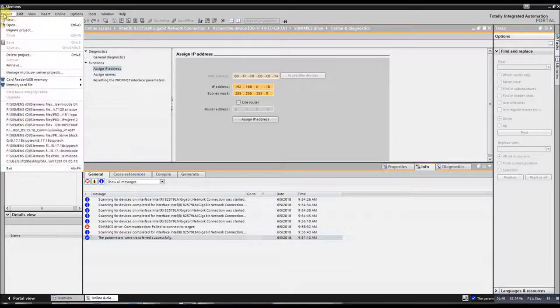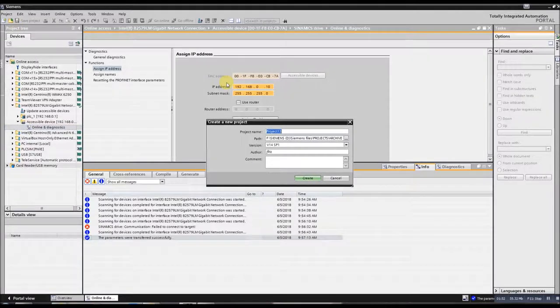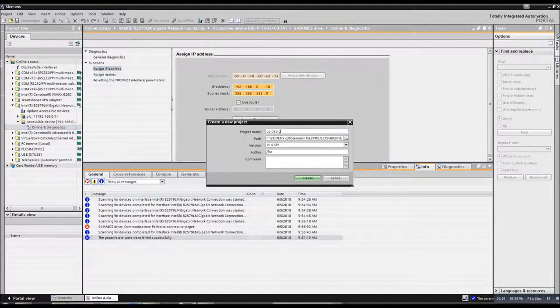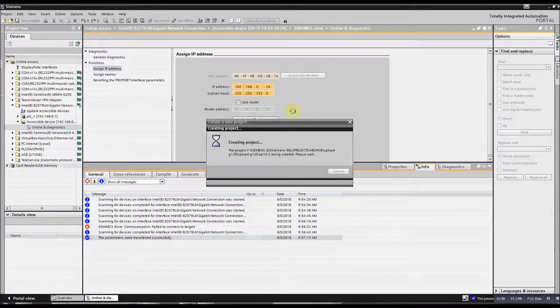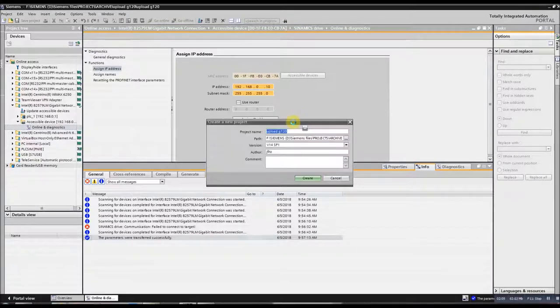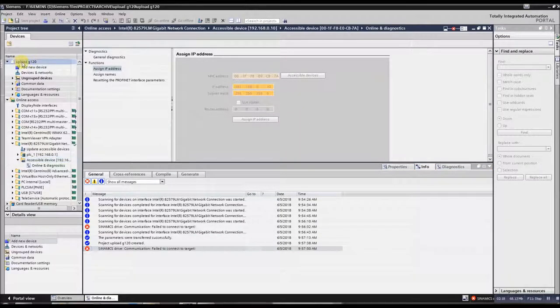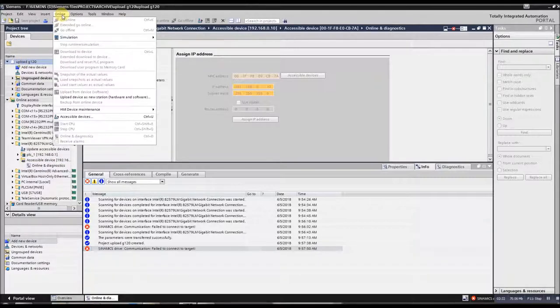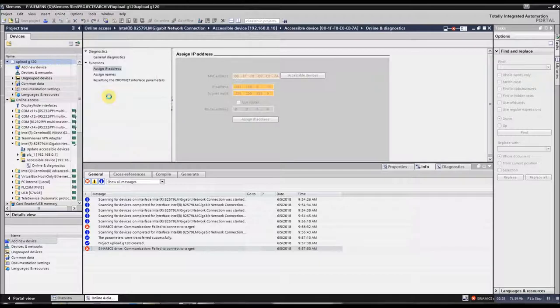We now want to go to Project, New, say Upload G120. And then at this point, you're going to click on Upload G120 to this piece of paper, and then you're going to go to Online, and then you'll do Upload Devices, New Station.